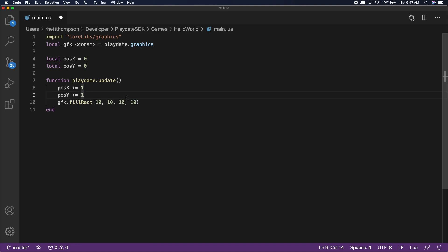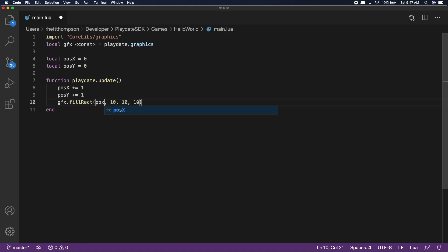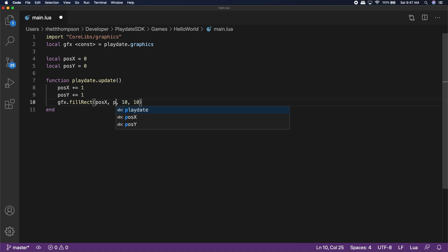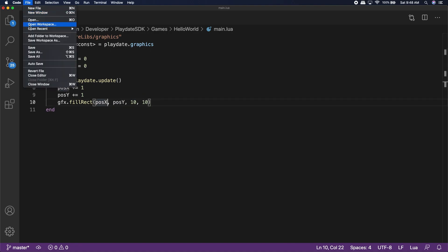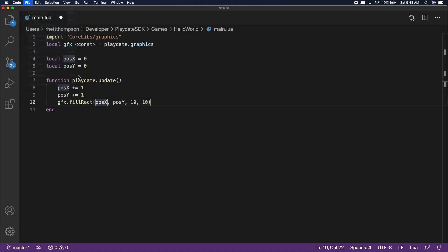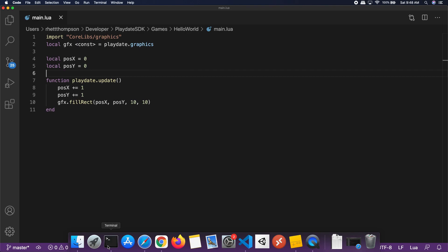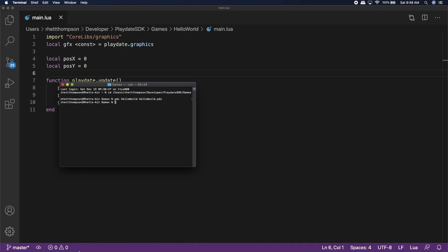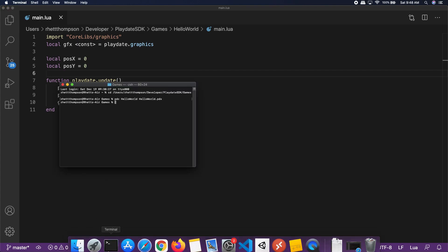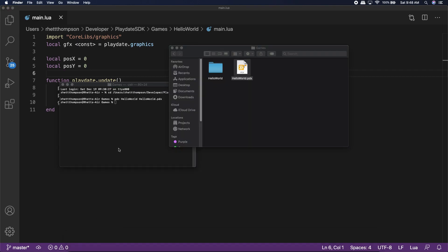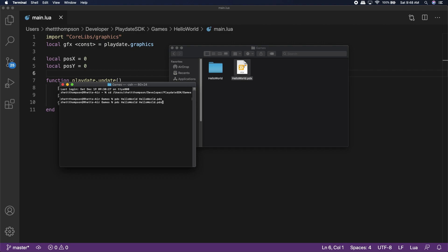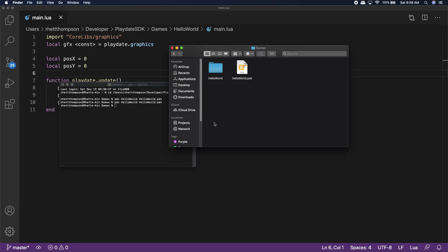Next, instead of using a hard-coded value of 1010 for the x and y position of our square, we're going to use the pos x and pos y variables. That way, the position will actually change with each update. If we save those changes and run our pdc update command again inside of terminal, it will rebuild our game file and allow us to run the new code in the playdate simulator.